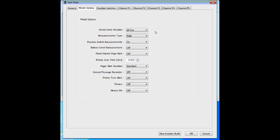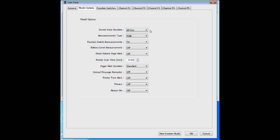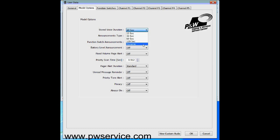In model options you can select from a list of options to put into the pager. The first option is the stored voice length. We recommend 60 seconds. Just because you choose 60 seconds does not mean every message will take the entire 60 seconds — it will take up to 60 seconds. If someone talks for 15 seconds, it stores 15 seconds; if 30 seconds, it stores 30. The 60 seconds sets an upper limit on how long the message will be recorded.